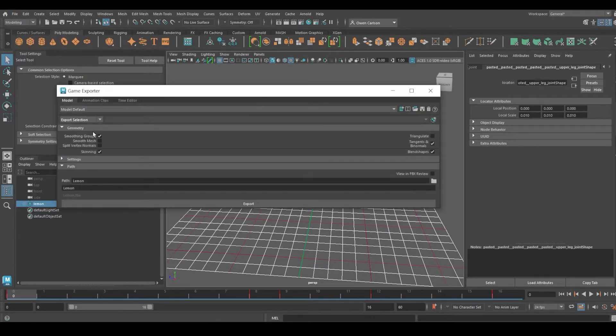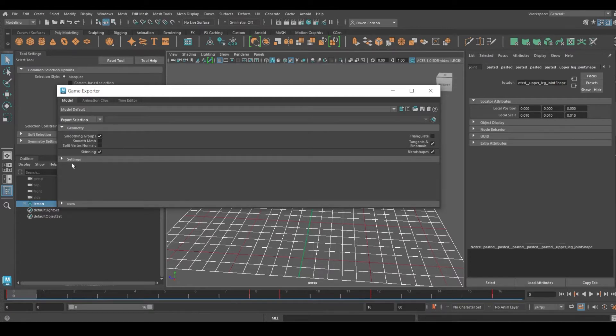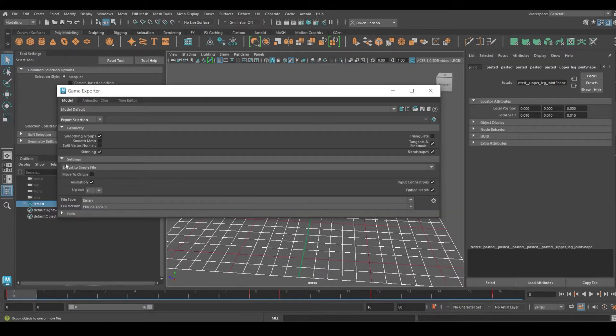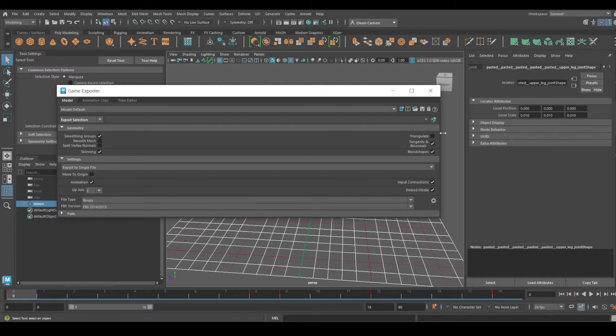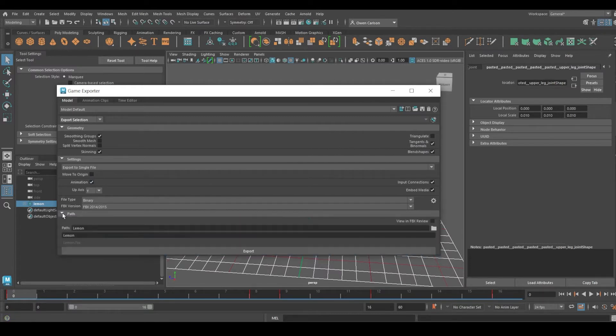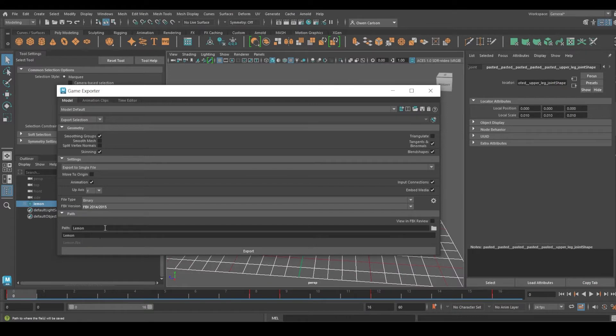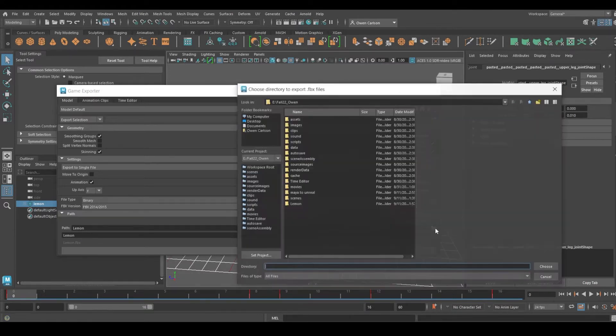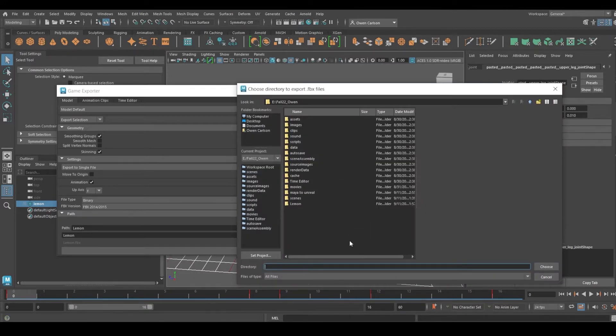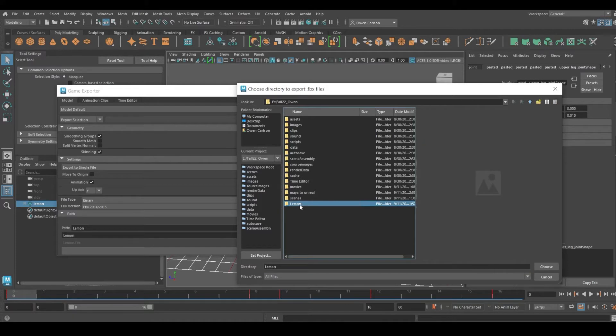I need to select Export Selection and make sure that animation is also selected. You can leave these all the same. I'm going to have the FBX set to 2014/2015 and set the file path to the associated folder.